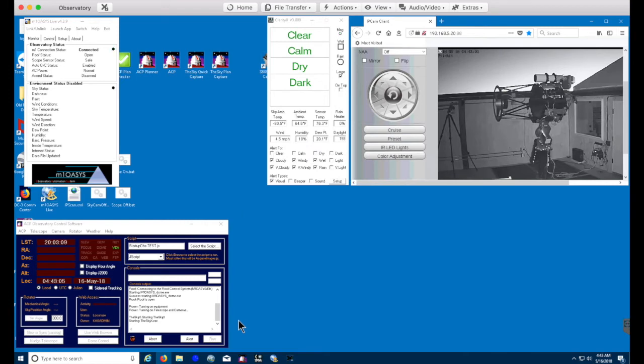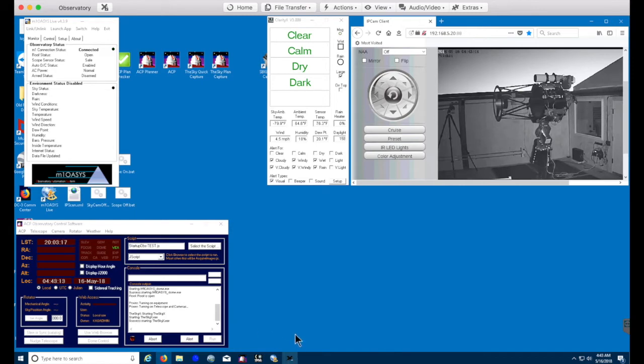As you can see now, we're launching the SkyX. The SkyX will launch and be minimized, and we're going to give that about 30 seconds for everything to start up.